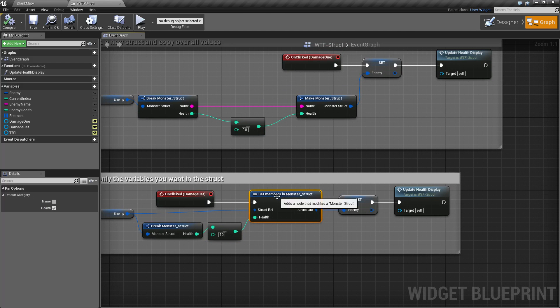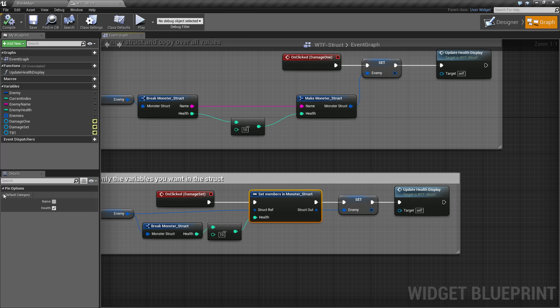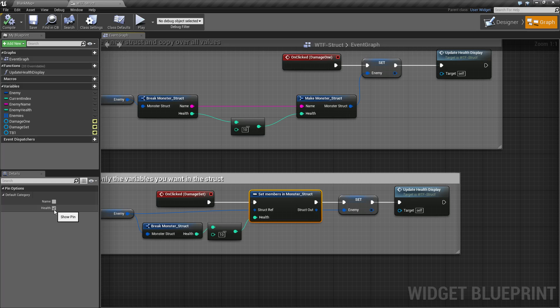So for this one I've done the same thing. I've gone ahead and pulled up the default category under details, I've unchecked name and just made health checked.